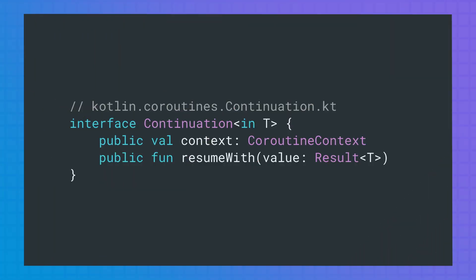Under the hood, the Kotlin compiler takes suspend functions and converts them to an optimized version of callbacks using a finite state machine. So yes, you are right. The Kotlin compiler will write those callbacks for you. The way suspend functions communicate with each other is with continuation objects. A continuation is just a generic callback interface with some extra information.